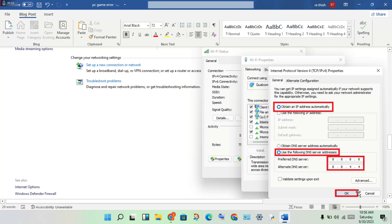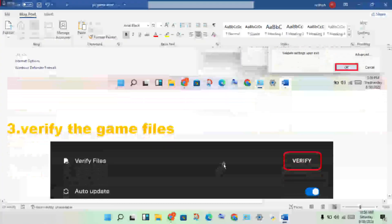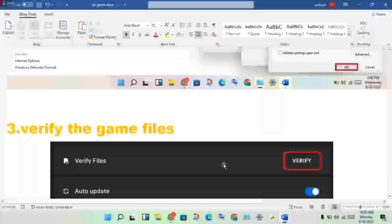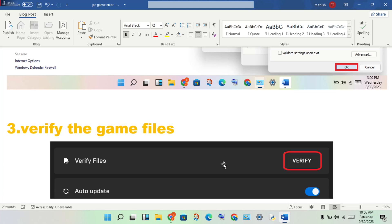Next step: Check for any file problems. Verify the game files to solve this problem.